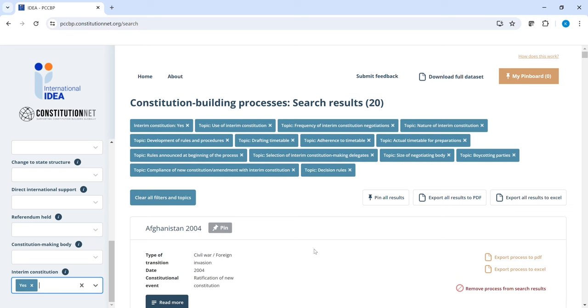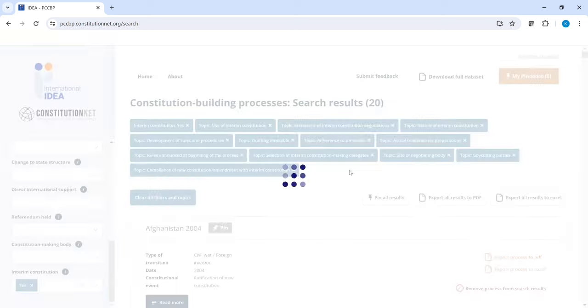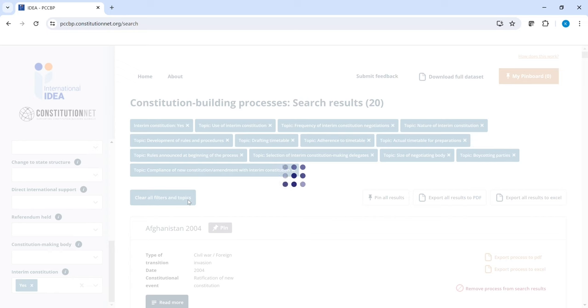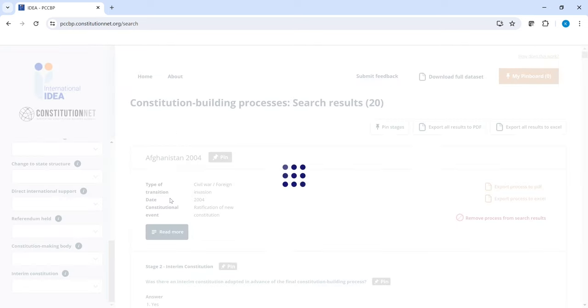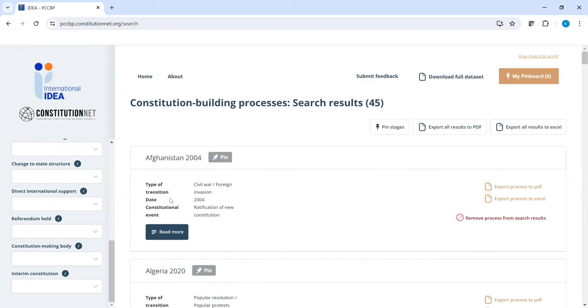Maybe you don't need a filter you initially selected anymore. You could then choose to deactivate some of the filters. Or clear all filters by pressing this button. Now we are again at the results page. Without any filters, the results page will show the full number of cases the database contains.